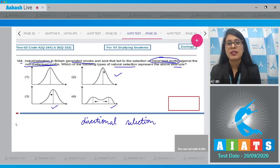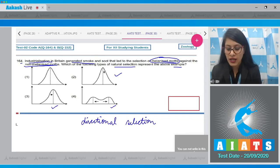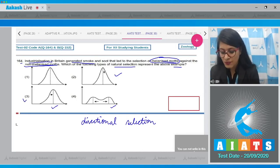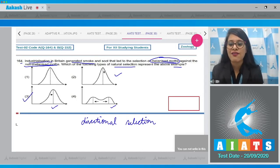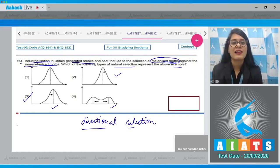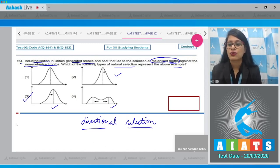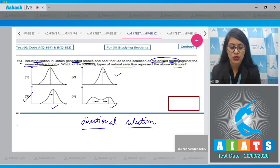Among the given graphs in options 1, 2, 3, and 4, it is option number 3 that represents a graph depicting directional selection. So the correct answer is option number 3.